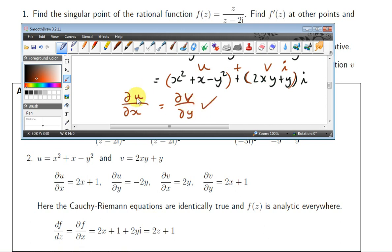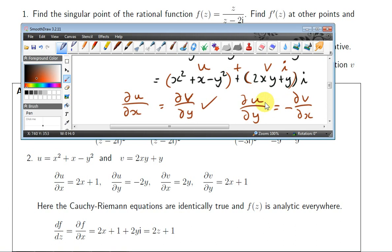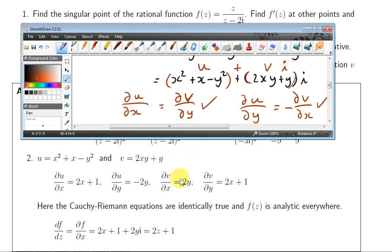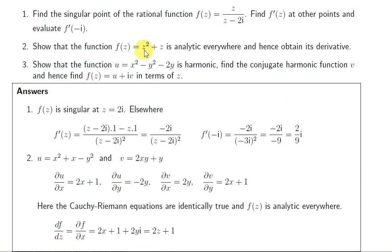For the second Cauchy-Riemann equation, we interchange x with y and put a minus sign in front of one of the derivatives. ∂u/∂y is minus 2y, and ∂v/∂x is plus 2y, so minus 2y equals minus (plus 2y), which is true. Both Cauchy-Riemann equations are satisfied for all x and y, so for all points in the plane — meaning f(z) is analytic everywhere. The derivative df/dz is just 2z + 1.